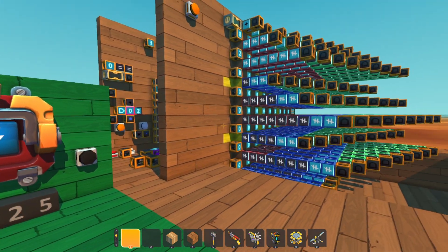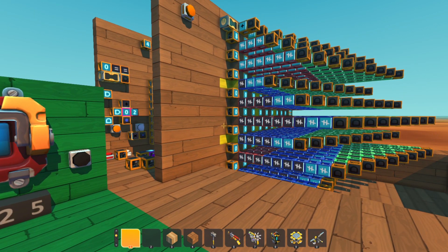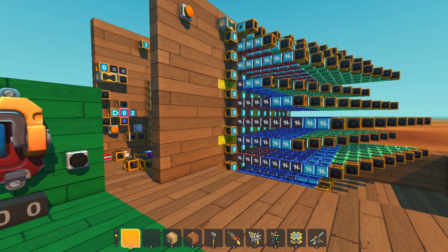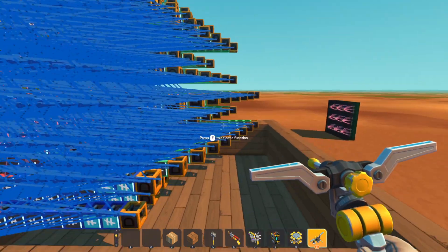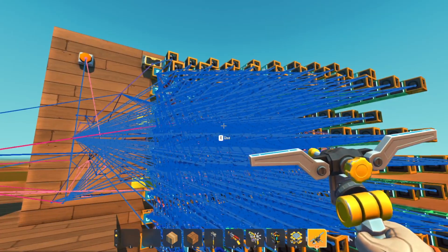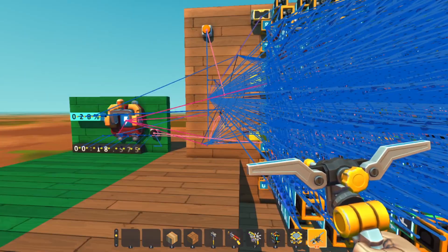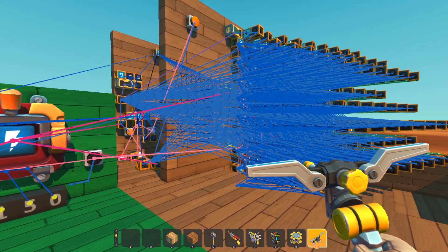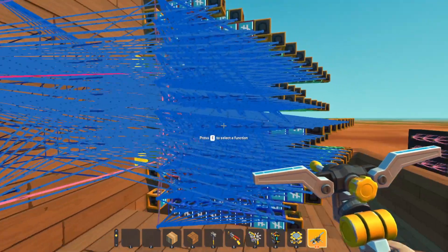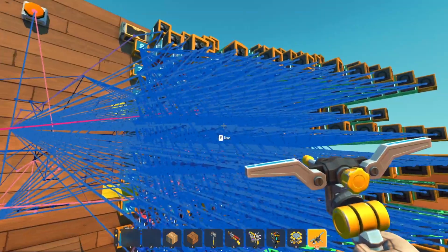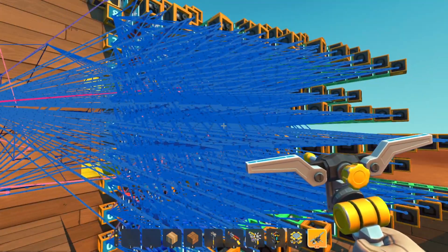Today I have something special to share with you guys. This is a massive number logic build that I've been working on for weeks. Just look at all this spaghetti. This was such a pain in the butt to actually connect all of this - I can't even see the parts behind it.